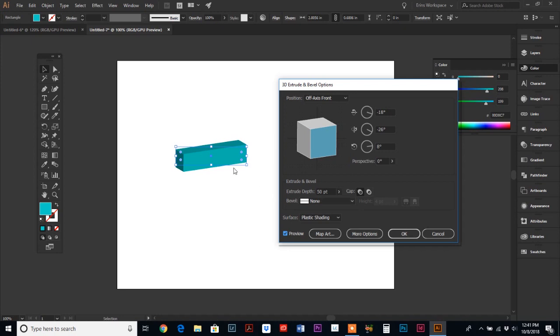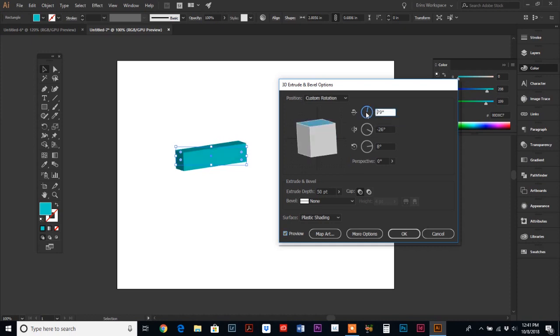You can see when I hit preview, it just put the standard default settings on there, but you can see it went from a flat rectangle to a 3D rectangle, which is awesome. And then these controls over here are what you're going to adjust depending on how exactly you want your rectangle to look.